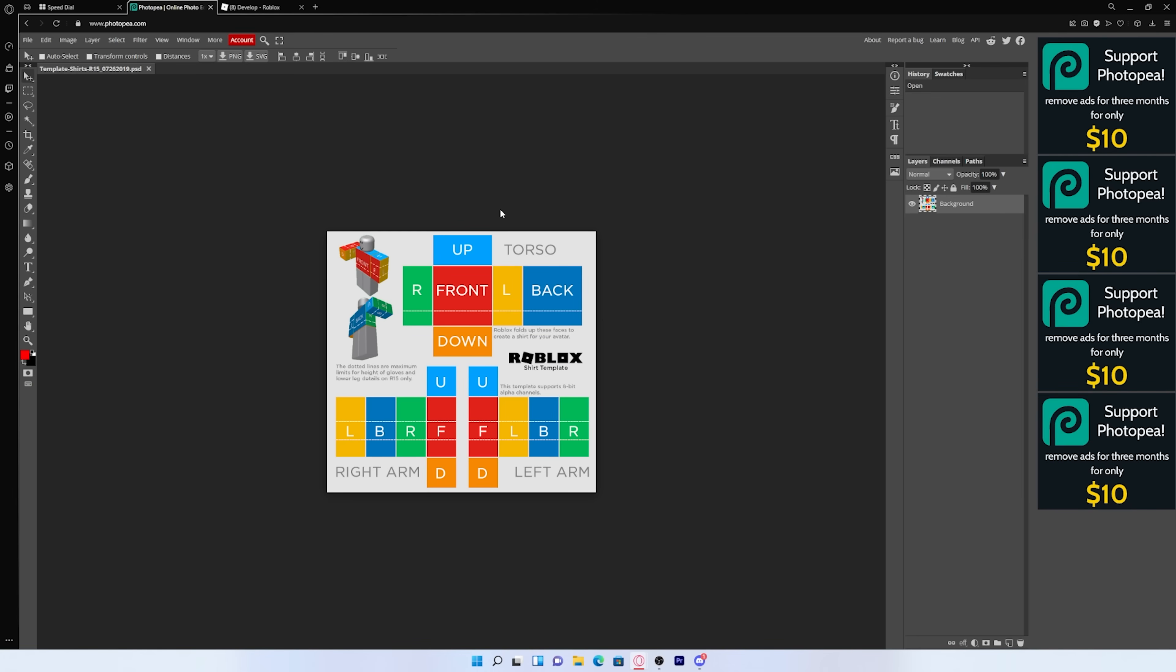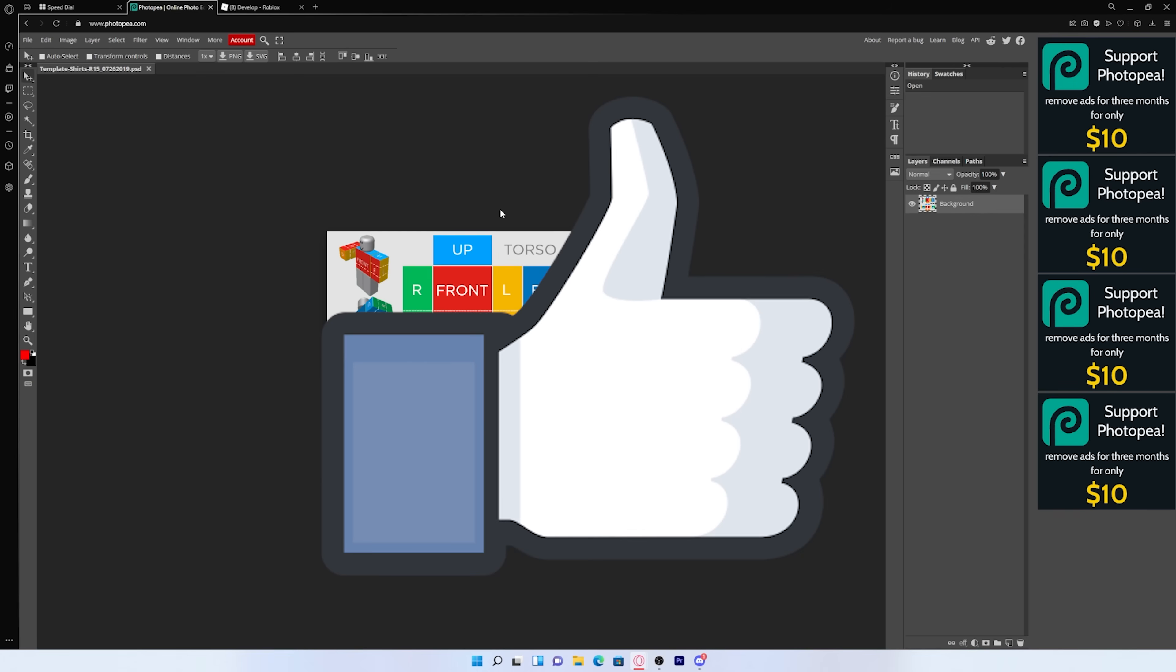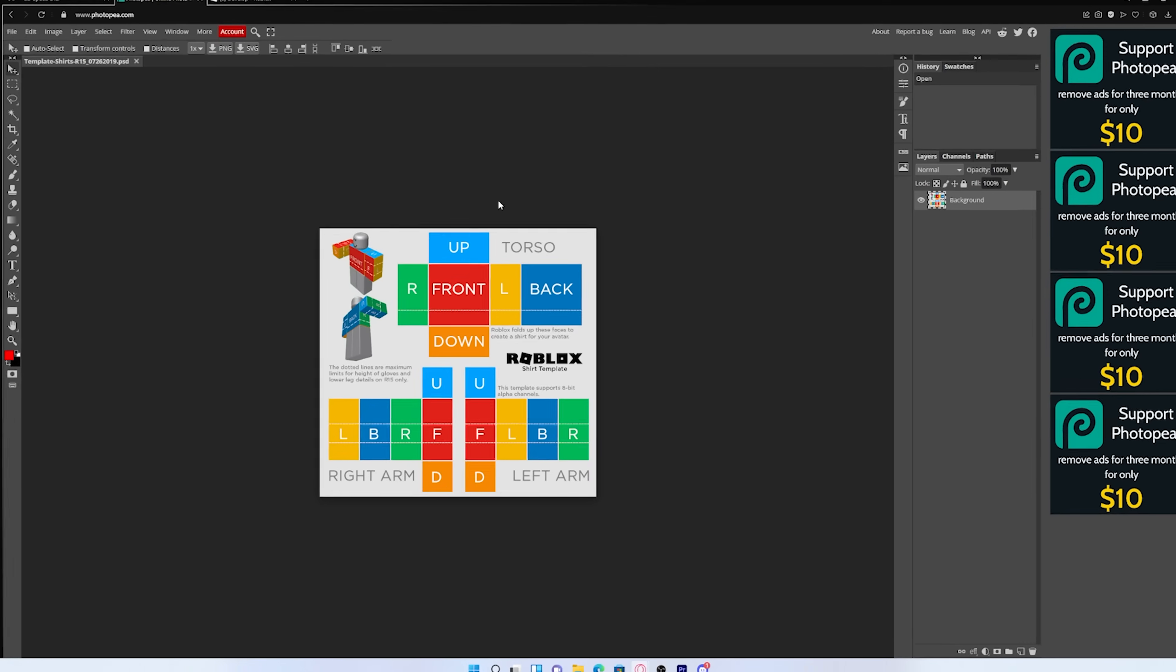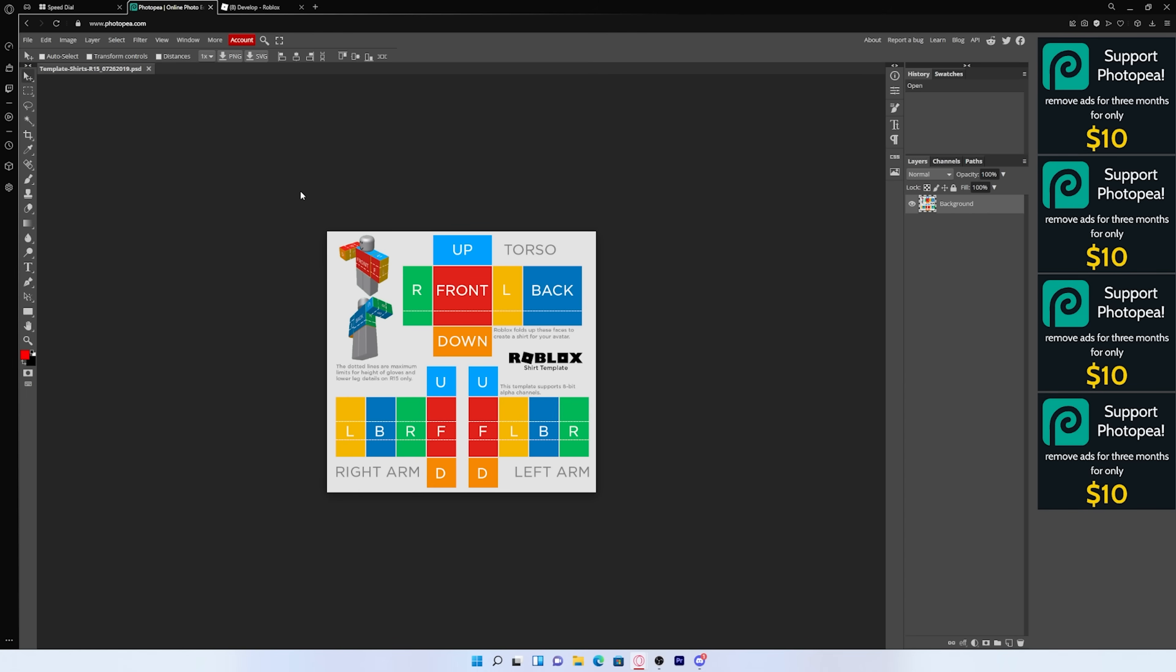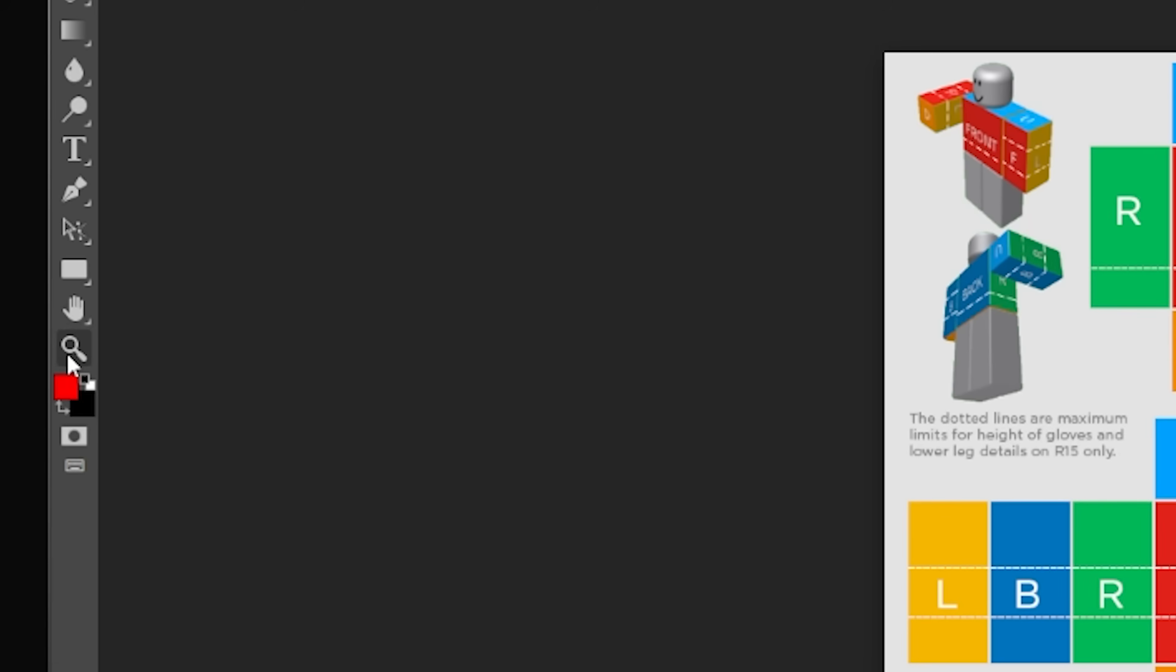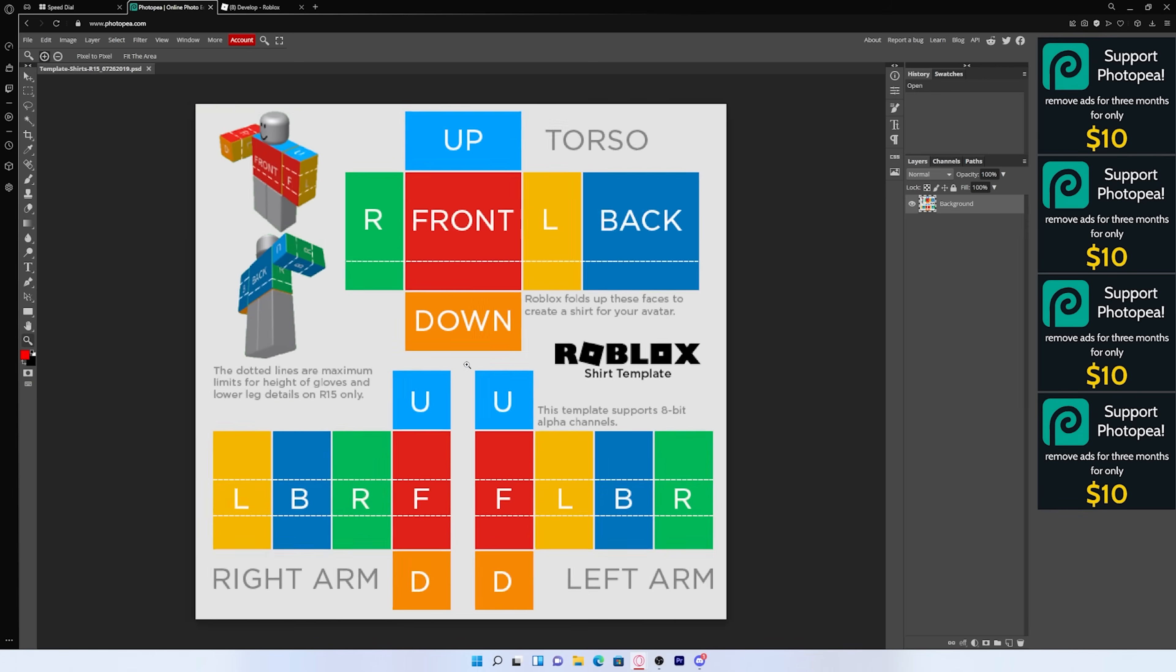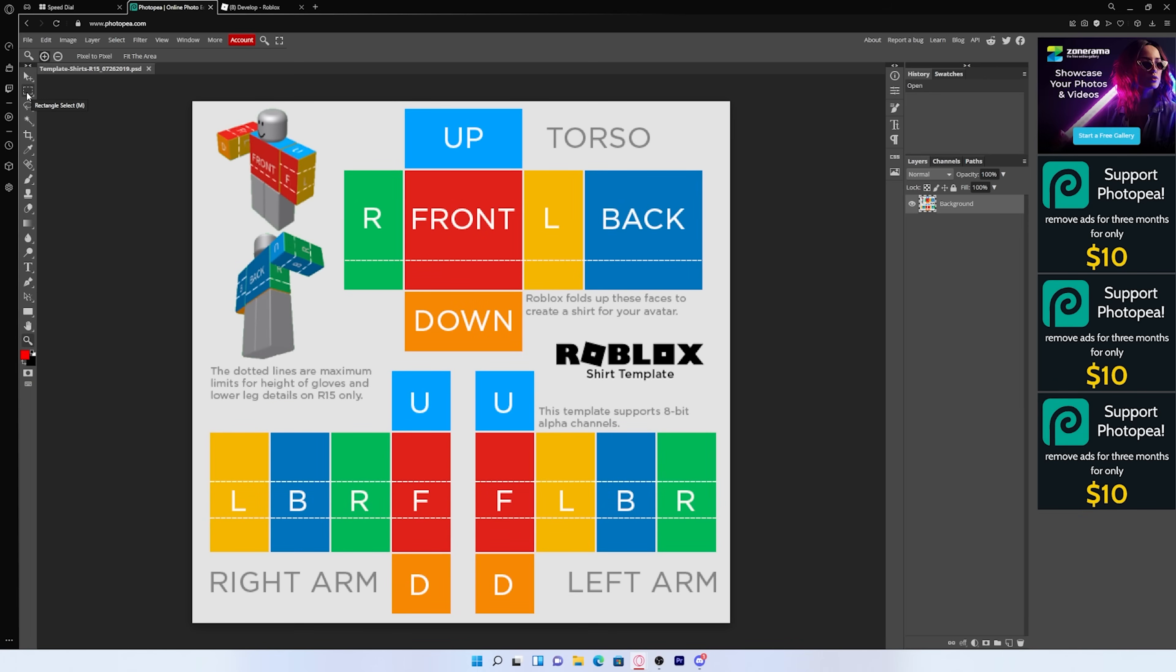And if you guys don't know what PhotoP is, it's basically an online version of Photoshop. And trust me, it's totally safe. And I've used it many times before. So next, what you want to do is you want to press on this magnifying tool right here so that you can have it a bit more zoomed in.